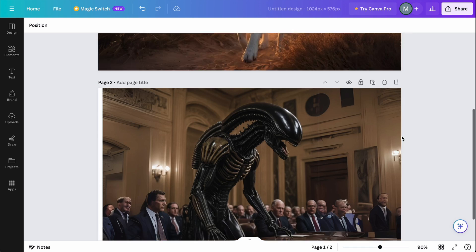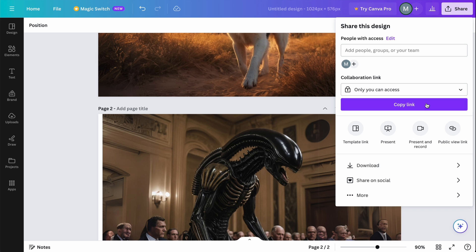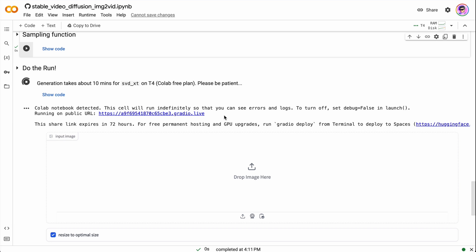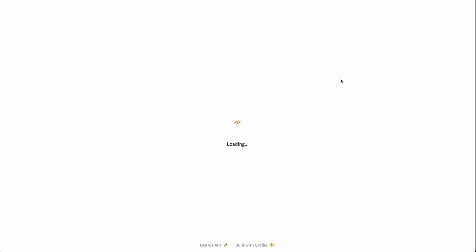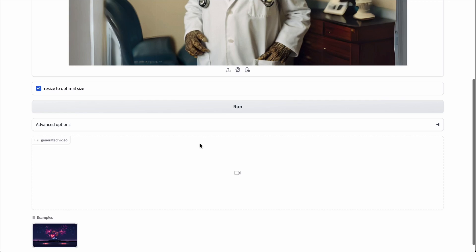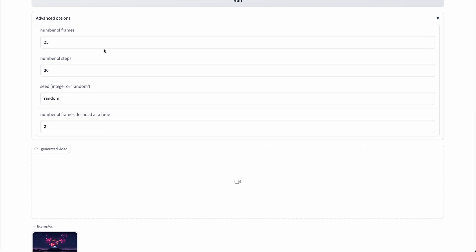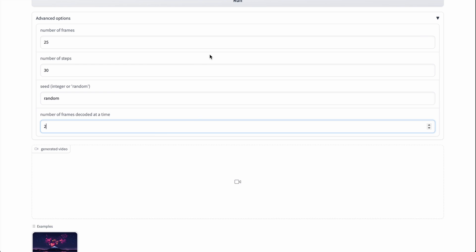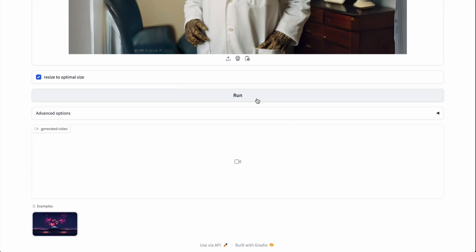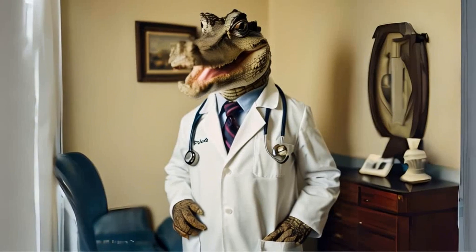I prepared several images for testing and saved them in the needed resolution. After loading the interface, just drop an image in. You have advanced options where you can adjust the number of frames, number of steps, seed, and number of frames decoded at a time. You can experiment with these parameters, but be aware that you might have problems with video memory if you use a larger number of frames. Then just press run and wait about seven minutes for 25 frames.